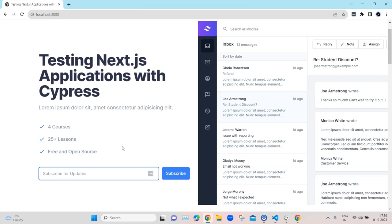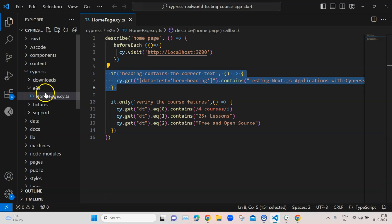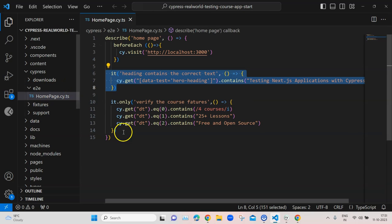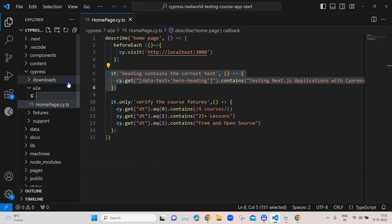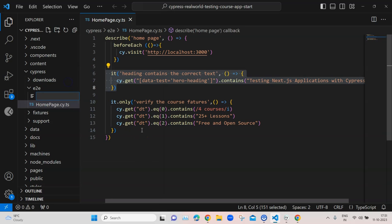So let's see how we can do this. We are going to create a new TypeScript file where we'll be writing our test. Inside the end-to-end folder I'm going to create a new file and I'm going to call it subscribe.cy.ts.